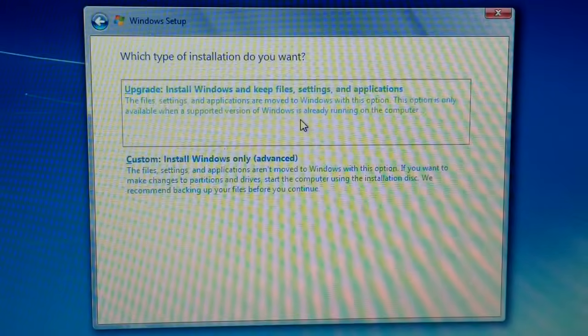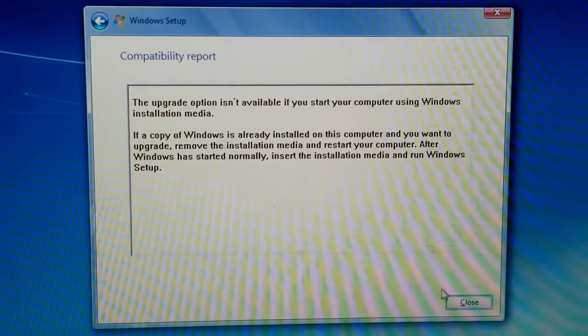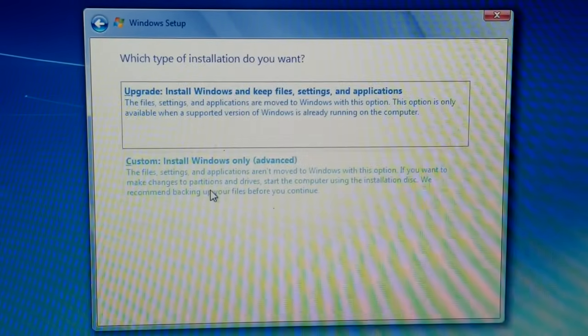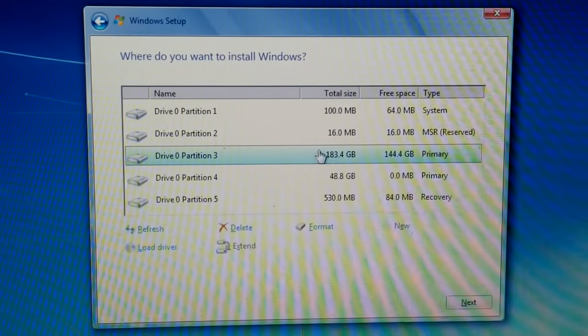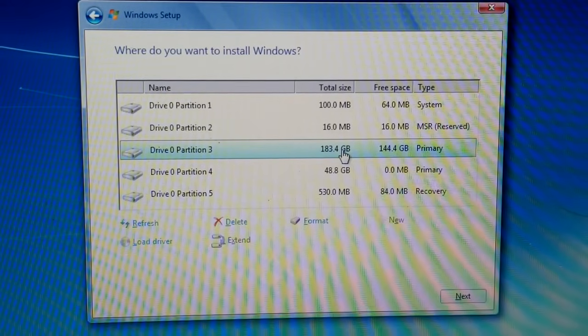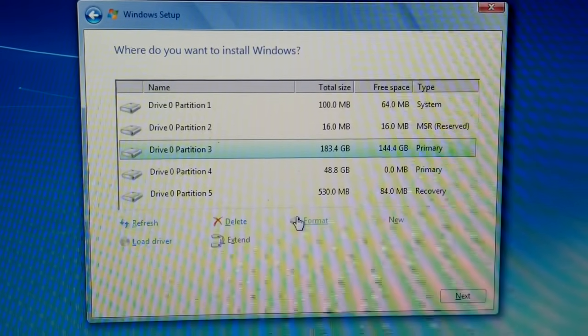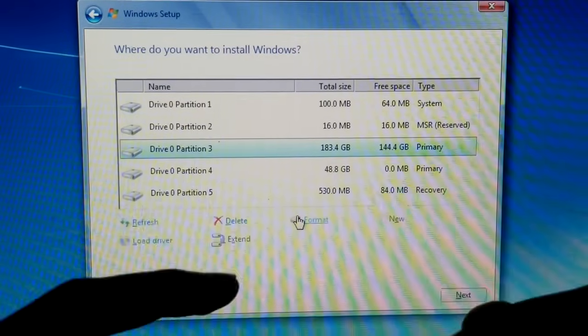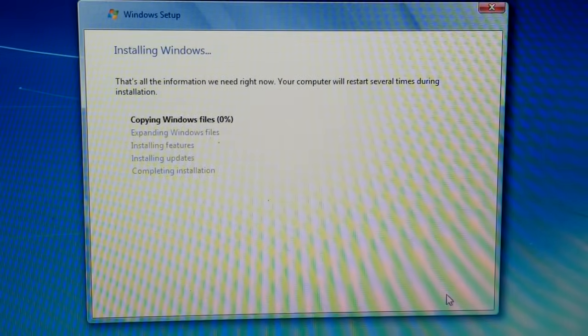Let's go to 'Install Windows' and keep files, settings, and applications — no thanks. Then 'Install Windows only'. We got our partitions — this one has Ubuntu and this one has our regular Windows 10. But I want the Windows 7-looking one and I don't have anything important on it, so let's just format it. Even the loading wheel looks accurate.